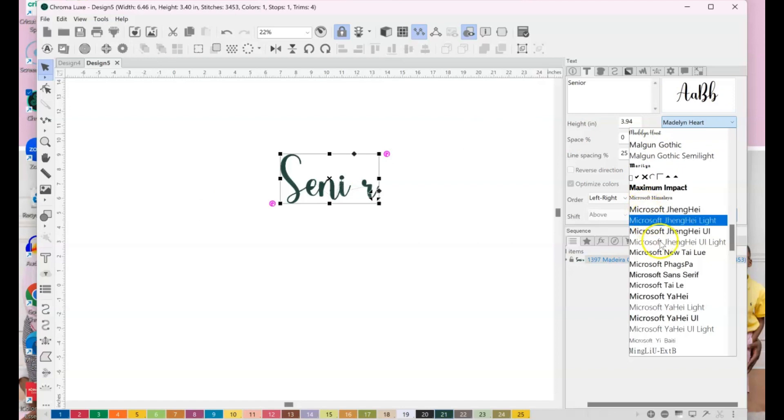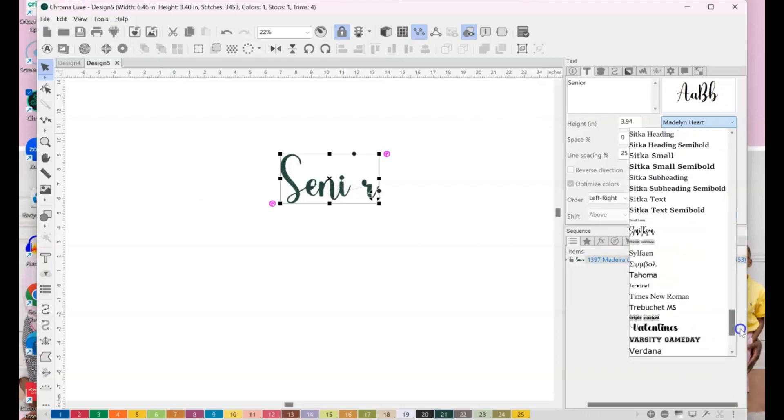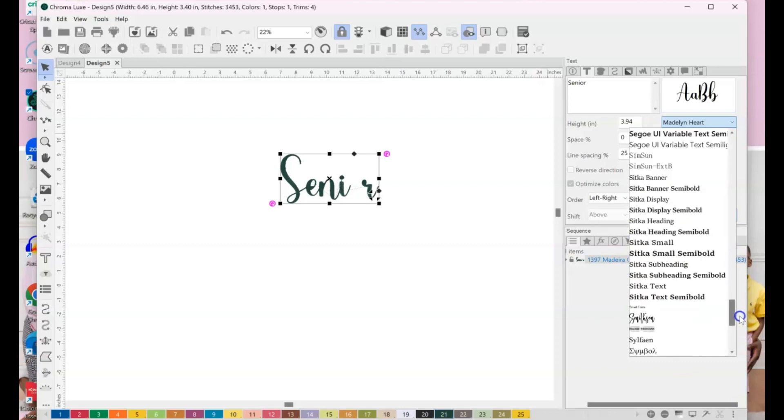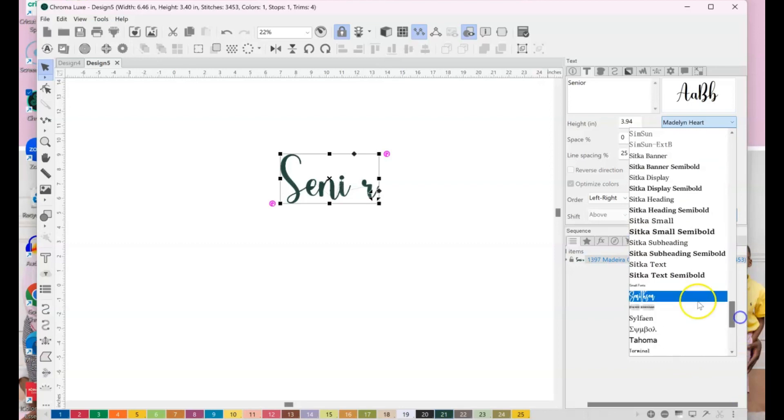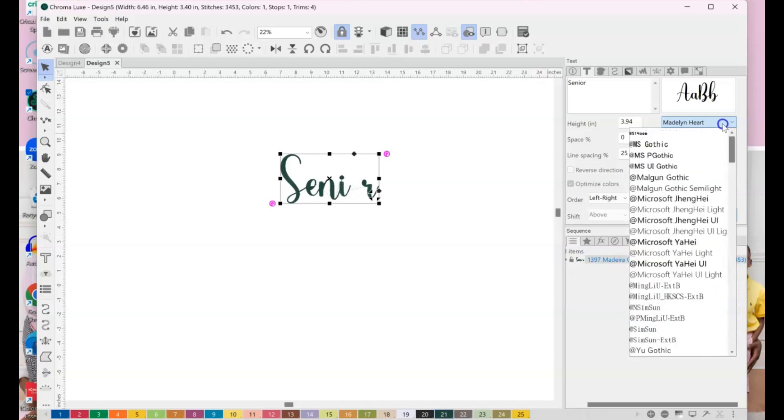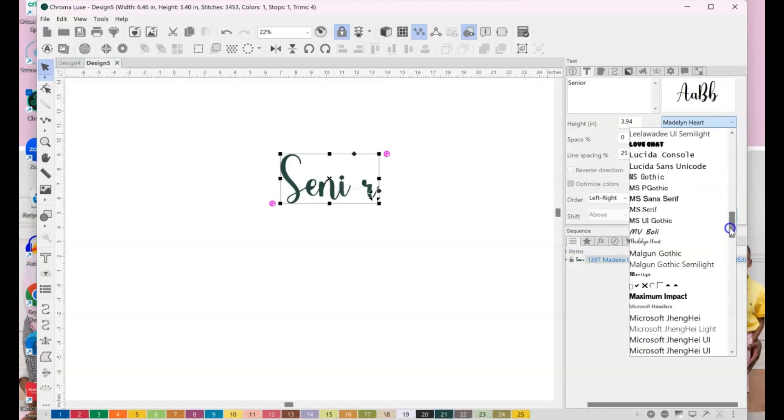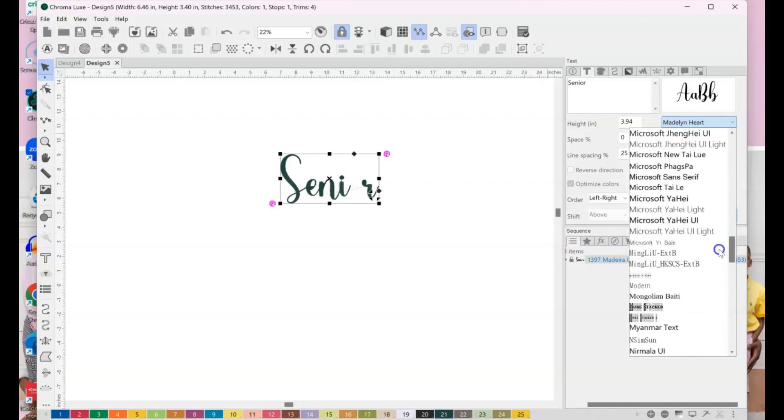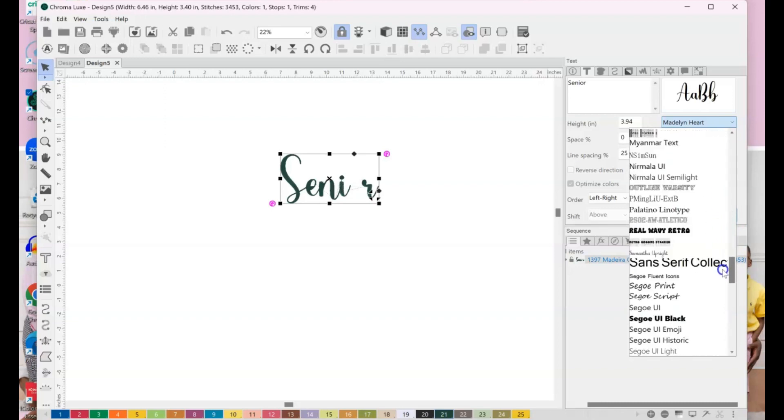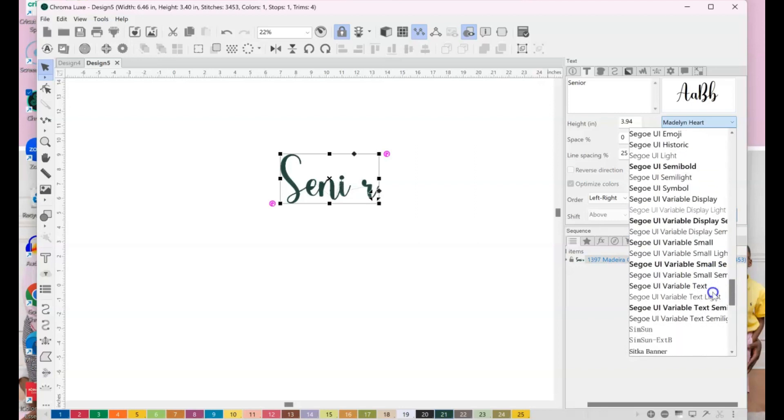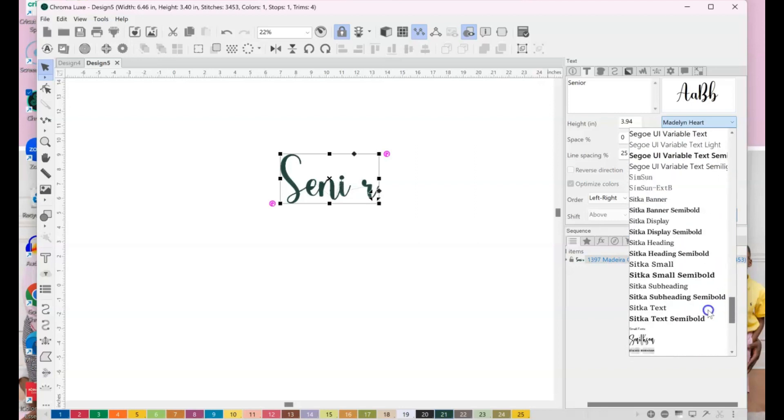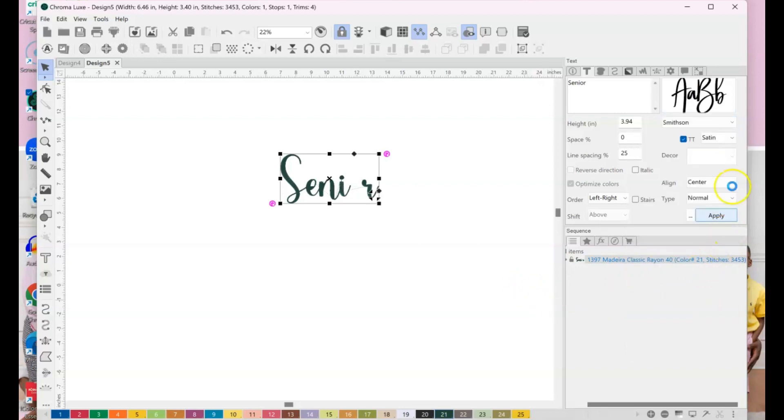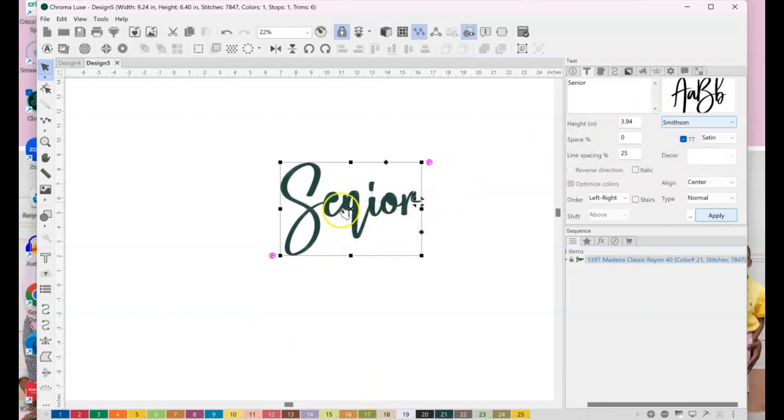So all the fonts I have installed on my computer have populated right here. And these fonts I get from Creative Fabrica. If you don't know about Creative Fabrica, it's like a monthly subscription to a website where you get fonts, graphics, all kinds of things. Yeah, and it's like a monthly fee, but listen, it's amazing, okay? And I'll have a link for you in the description box if you want to get 10 free downloads if you're new to Creative Fabrica.